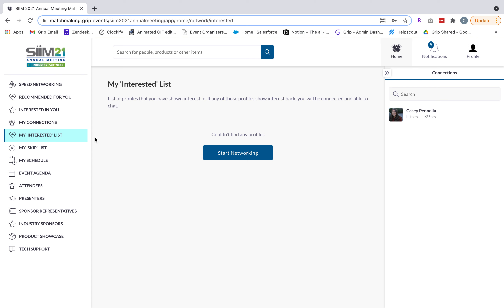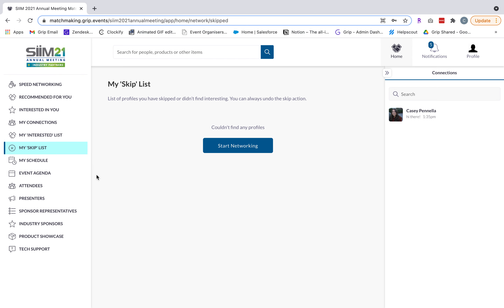My interested list shows all the individuals you've shown interest in, so you can keep a running tab of those you'd like to connect with and monitor whether they convert to a connection. My skip list shows all the individuals you've skipped — perhaps they were irrelevant to your business. No one is notified that you've skipped them; skipping simply teaches the AI solution more about your preferences to serve you smarter recommendations. So it's really important to skip those who are not relevant to you.